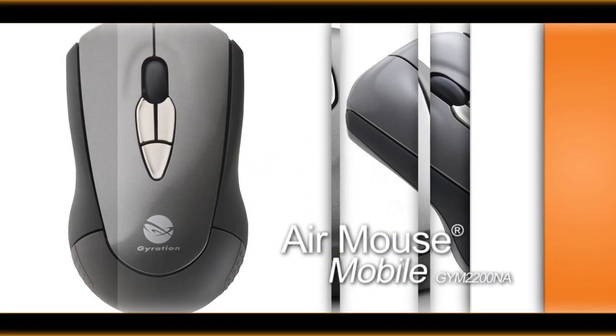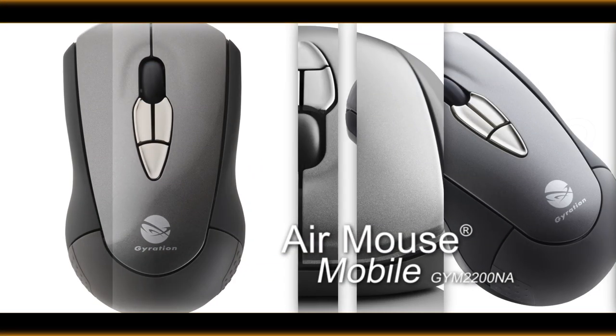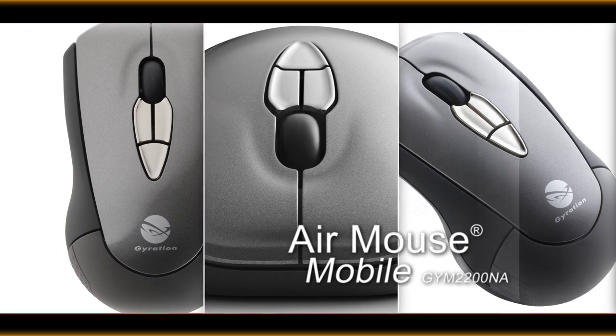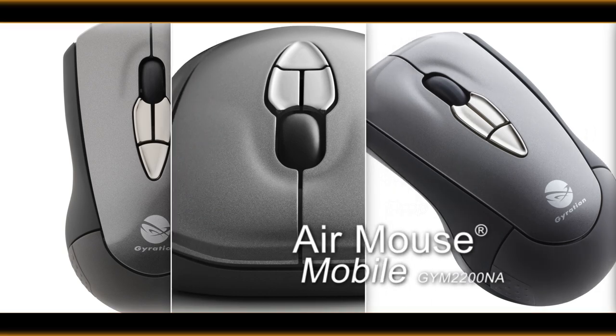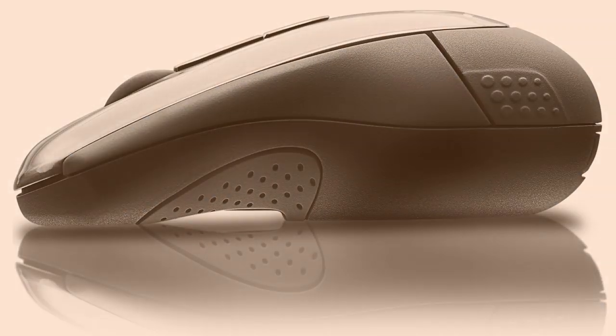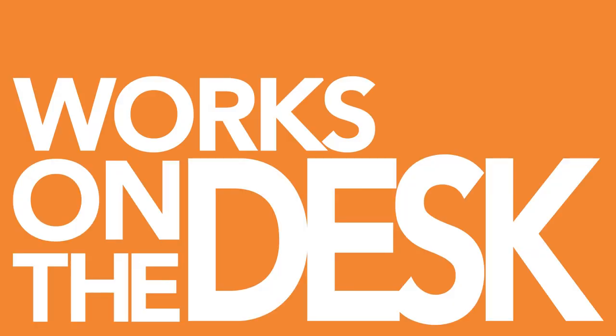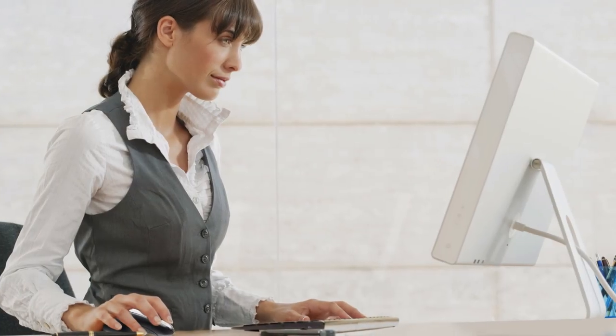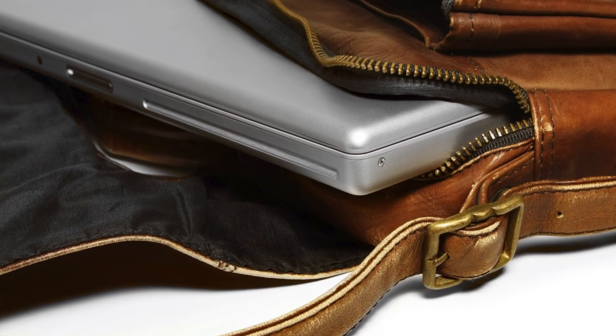Introducing the Gyration AirMouse Mobile. It's more than a mouse, it's an AirMouse. The AirMouse Mobile works both on your desk and in the air, and is equally at home on your desktop, in your laptop bag, or in the palm of your hand giving a PowerPoint presentation.